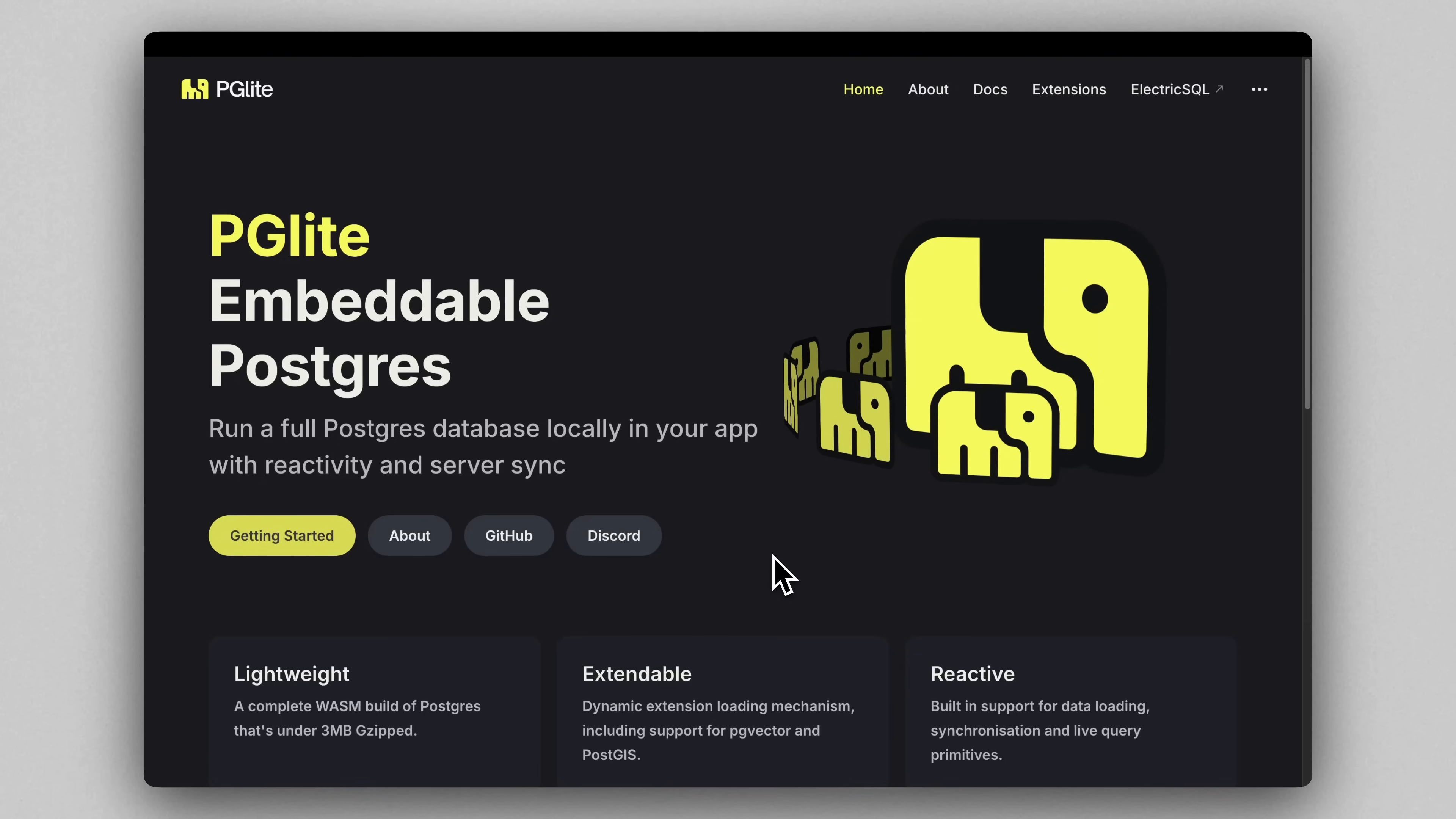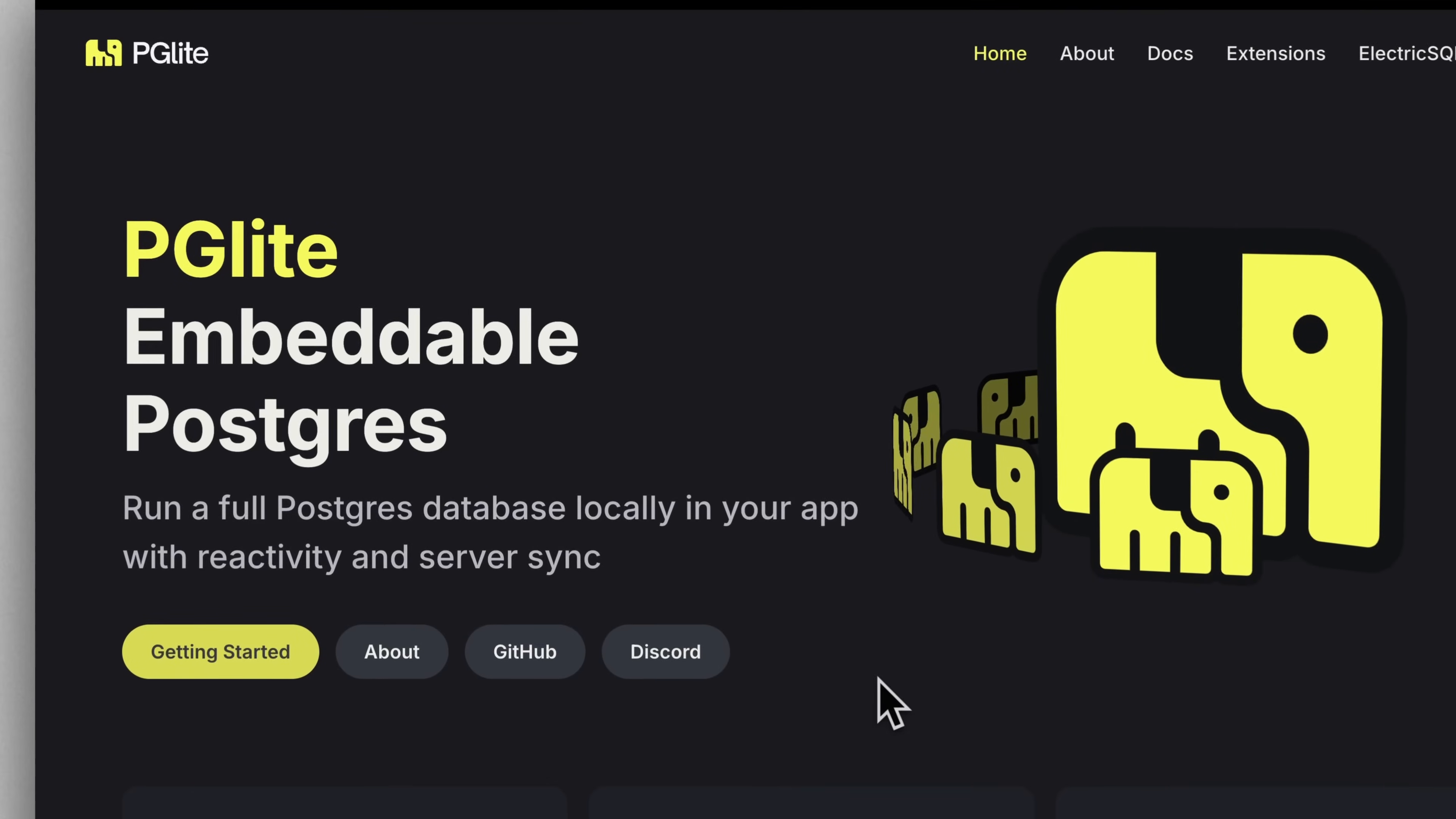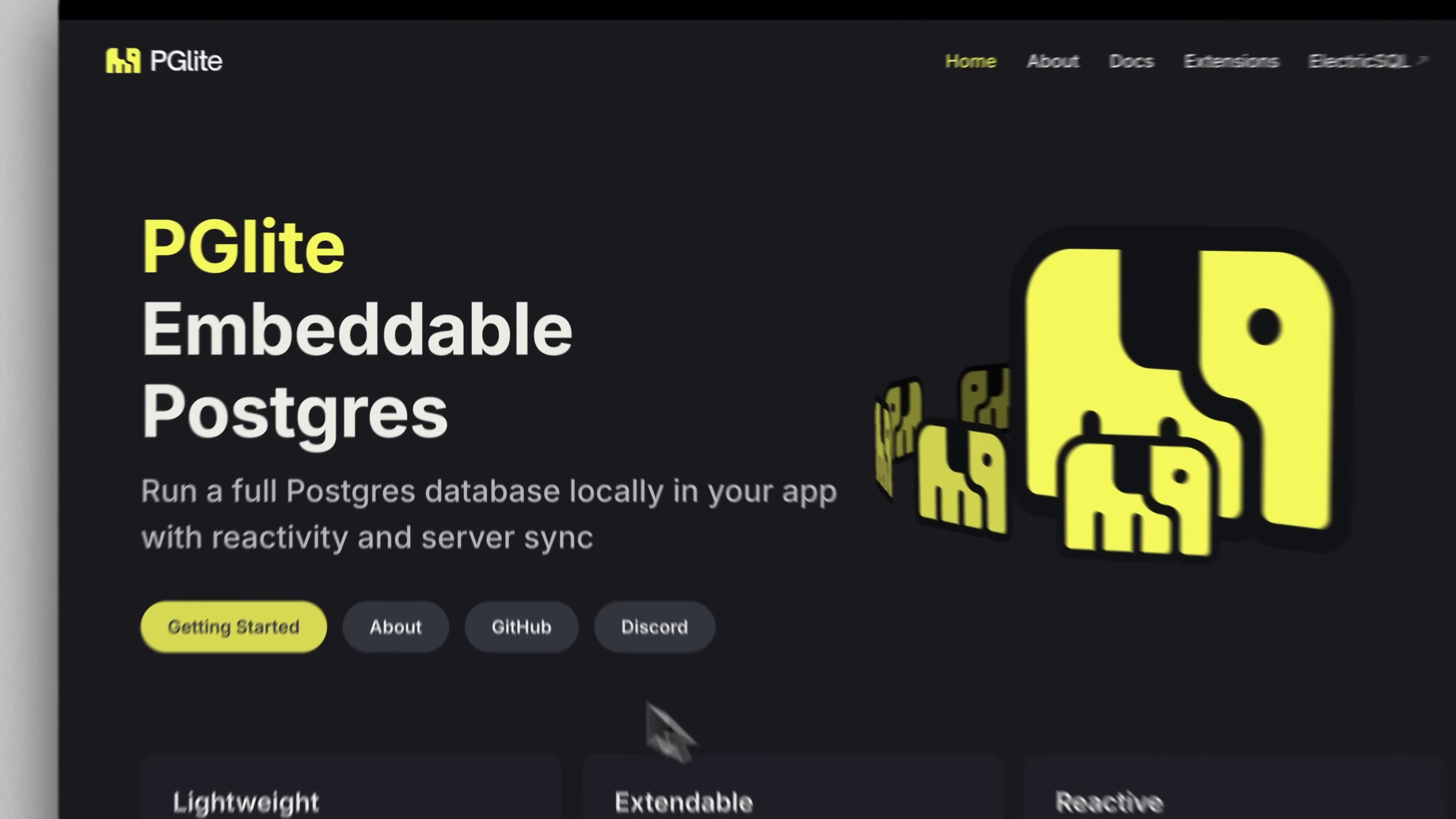So right about now, you might be wondering, how does this actually work under the hood? How are we able to spin up like infinite databases so quickly and for free? Introducing PG Lite, the real star of the show here.